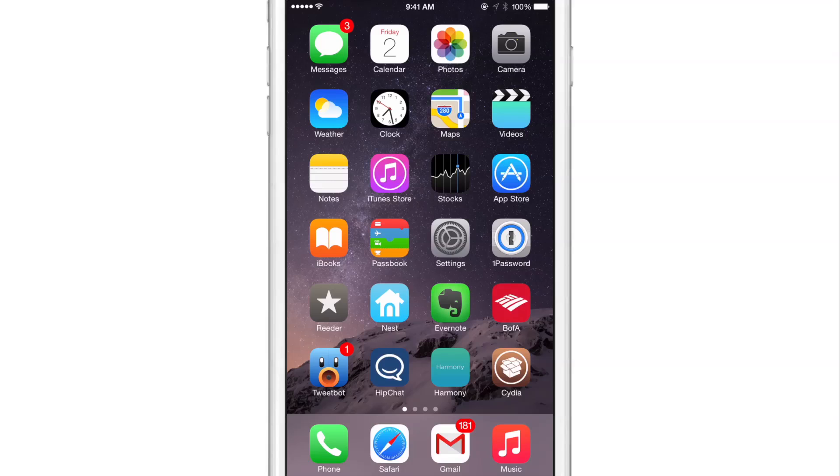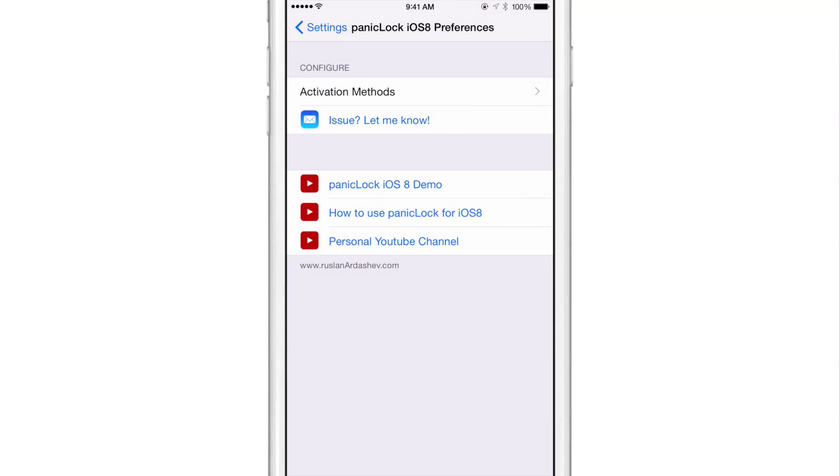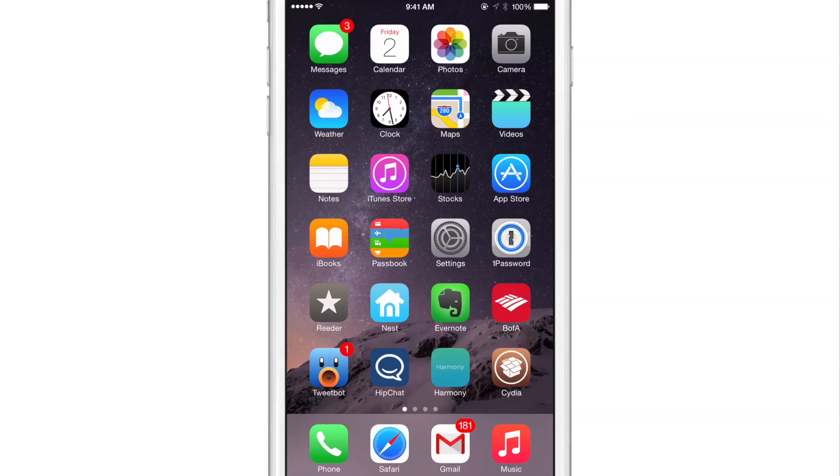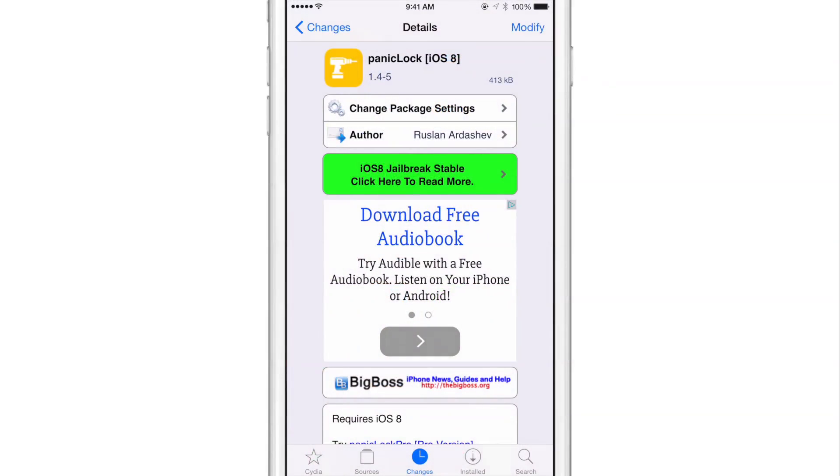So pretty simple jailbreak tweak, pretty straightforward, but it is a good way, a discreet way to lock your device down so that people can't just snoop through all your apps and things like that.